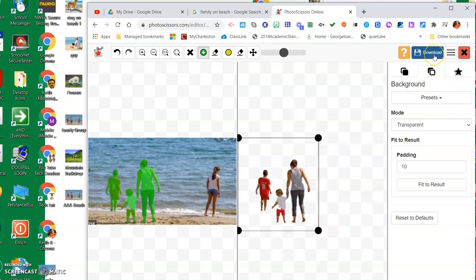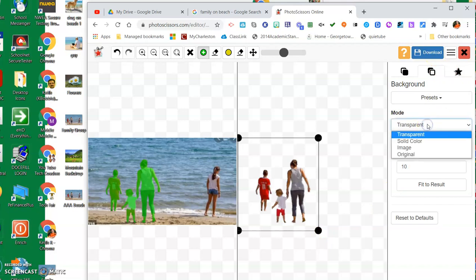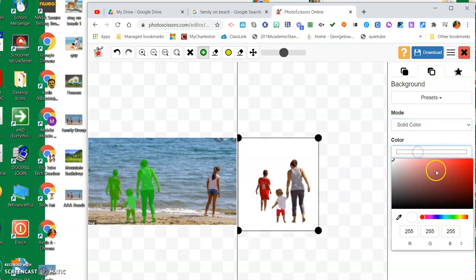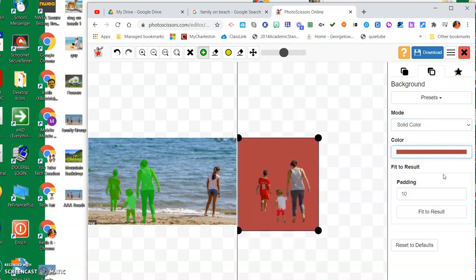The other thing that you can do is make a background that's transparent like it is now. You could put a solid color in there. I could go in here and choose a color and hit enter, and it'll put a different color in there. I'm going to back up off of that.